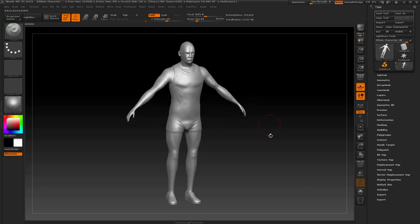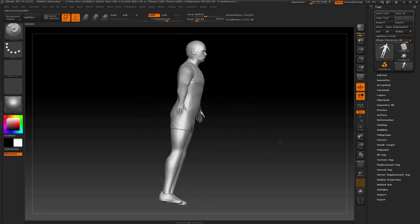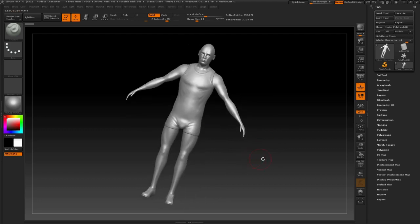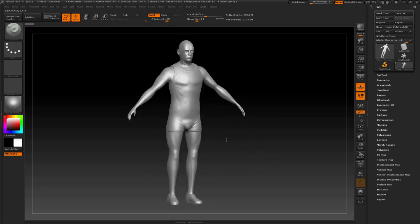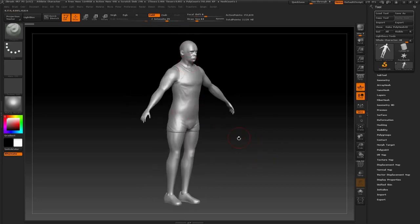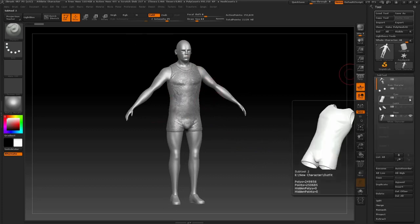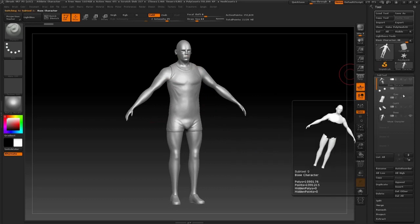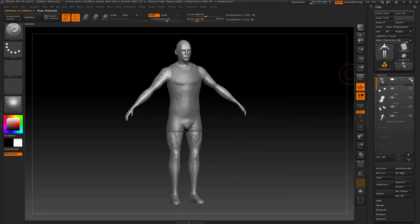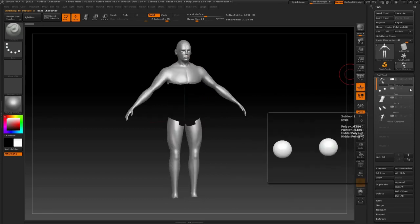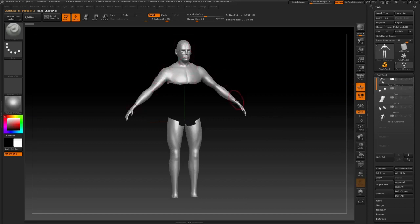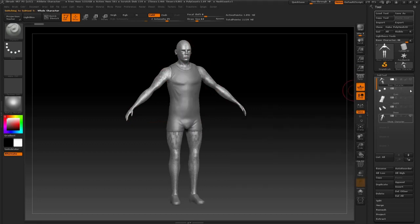Right now I've got a character inside ZBrush which I've created for a project at uni. He's kind of like an athletic guy. Basically that's what I've got on the outside because you don't need any hidden polygons — the outfit takes up most of the room.